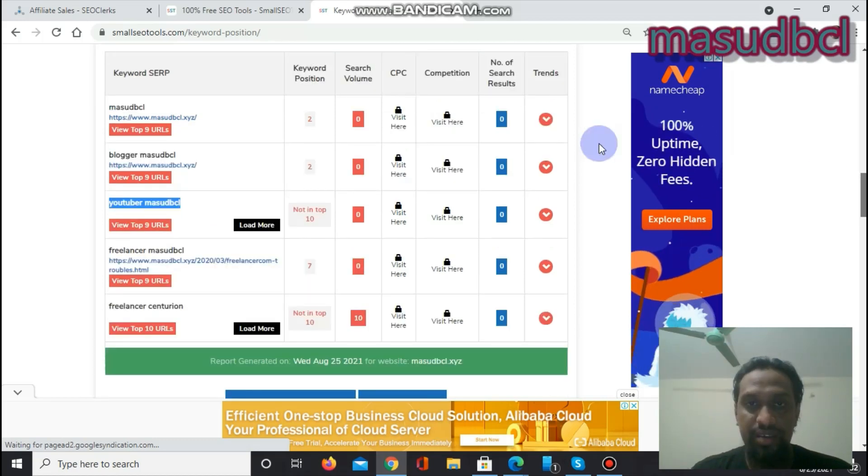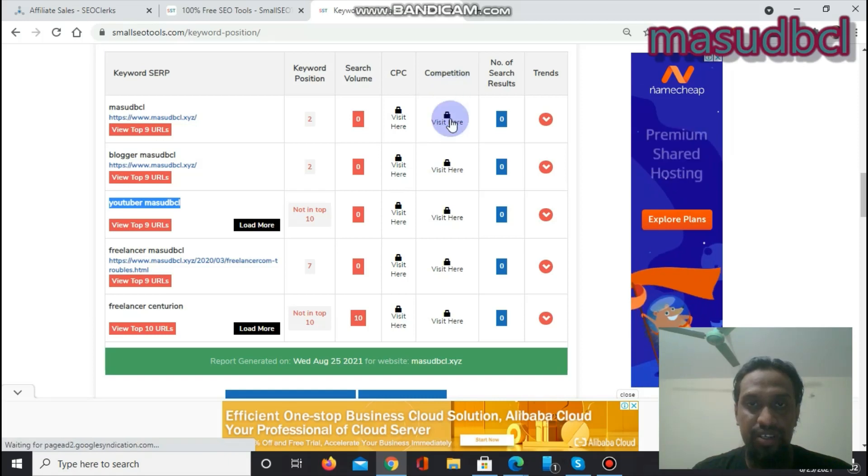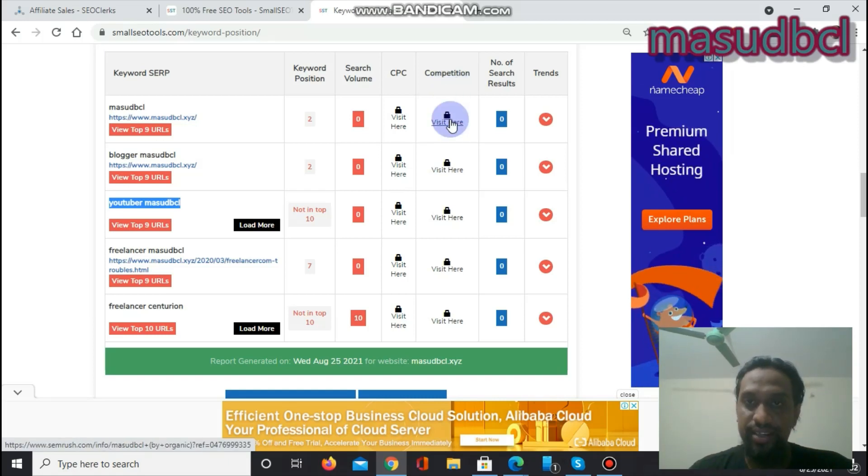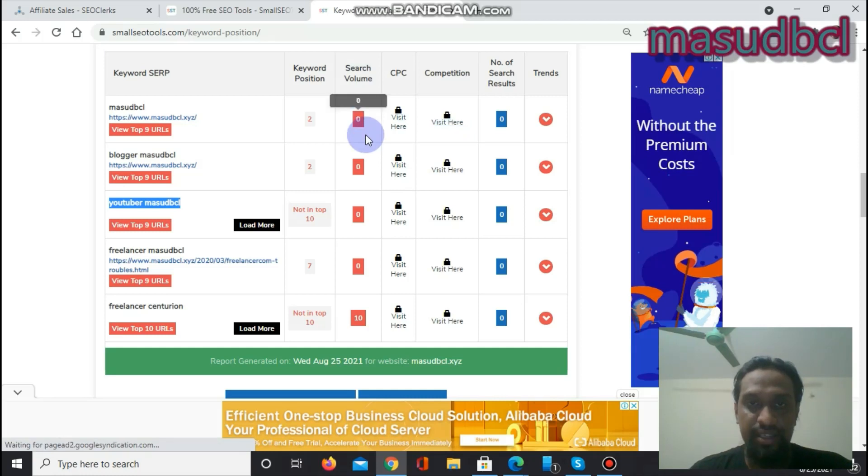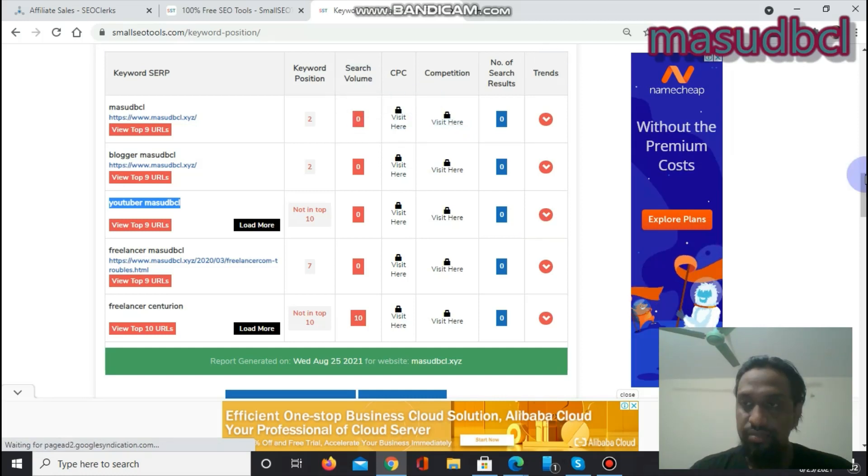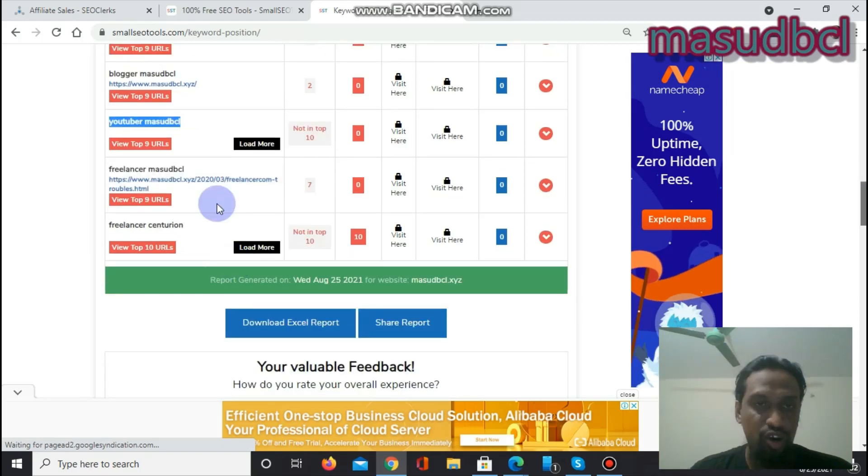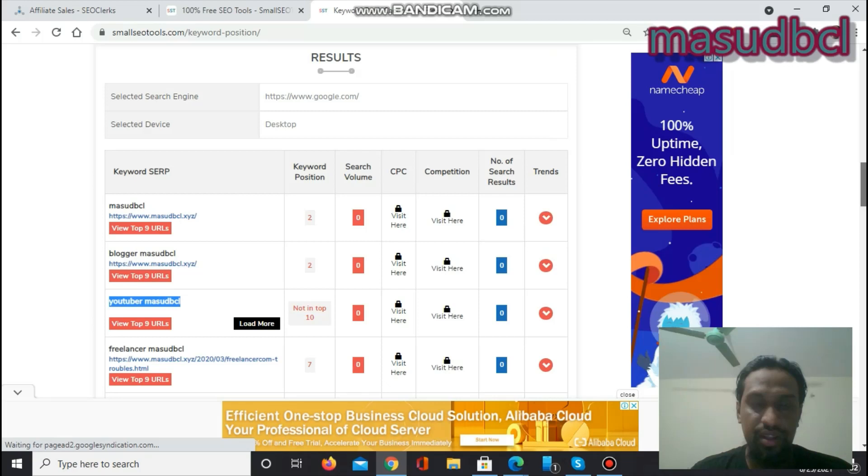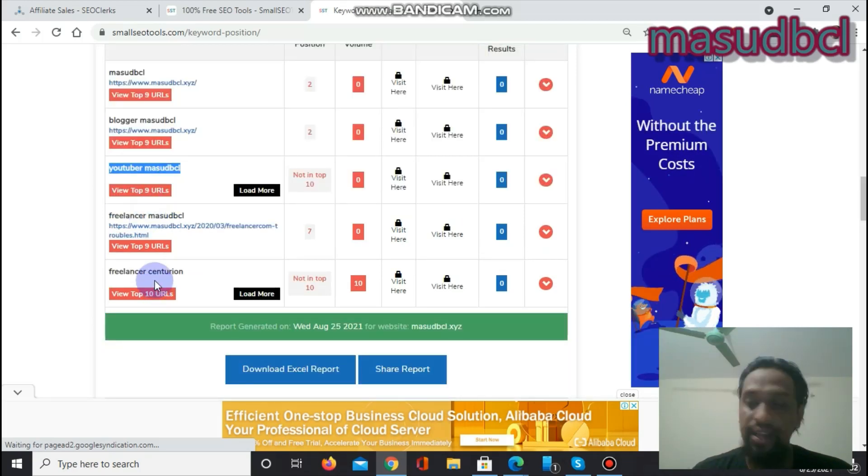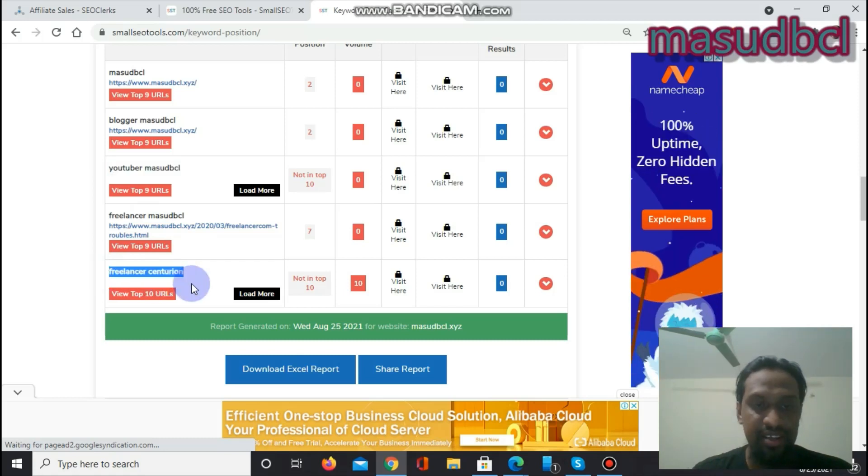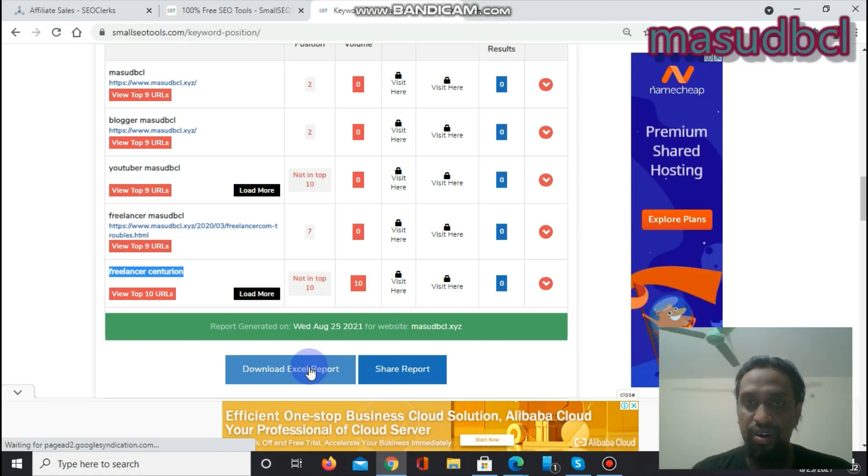If you want to get more results like CPC, then you have to click on here. Competition, competitor keywords, or competitor website results, then you can check on here. Search volume, you will get the search volume on here. And I did check normal keywords of me, and that is called Masut BCL, YouTuber Masut BCL, Freelancer Masut BCL, and on SEOClerks my username is Centurion, so I write Freelancer Centurion. You can download the excel report also from here.